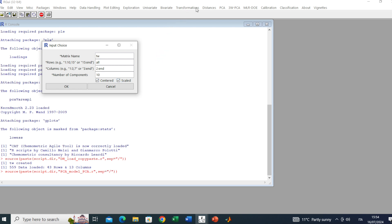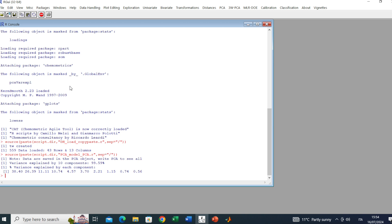We can select whether we want to apply centering and/or scaling. Anyway, for other pretreatments you should go to the Transformations menu where you can find more transformations. In this case autoscaling is fine since we are dealing with different variables with different scales and different nature, so we can go on.